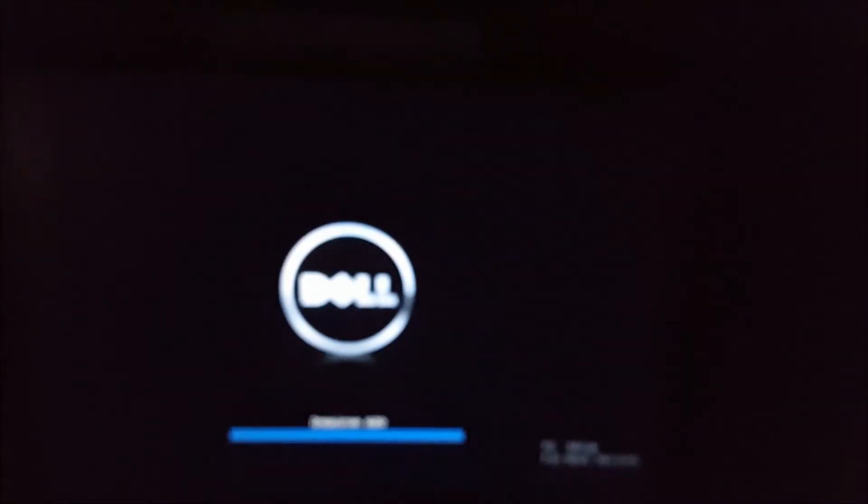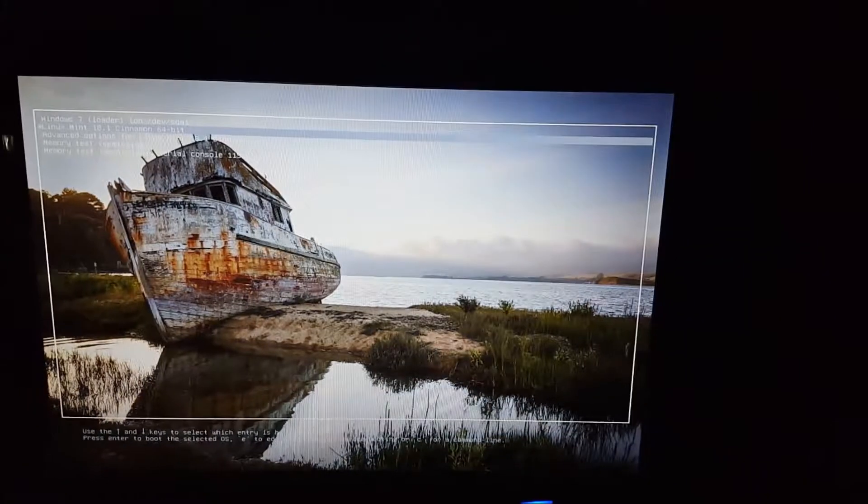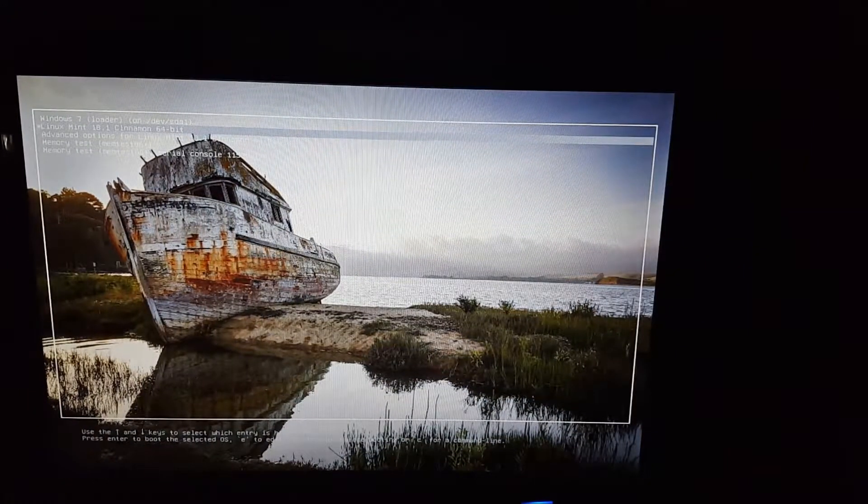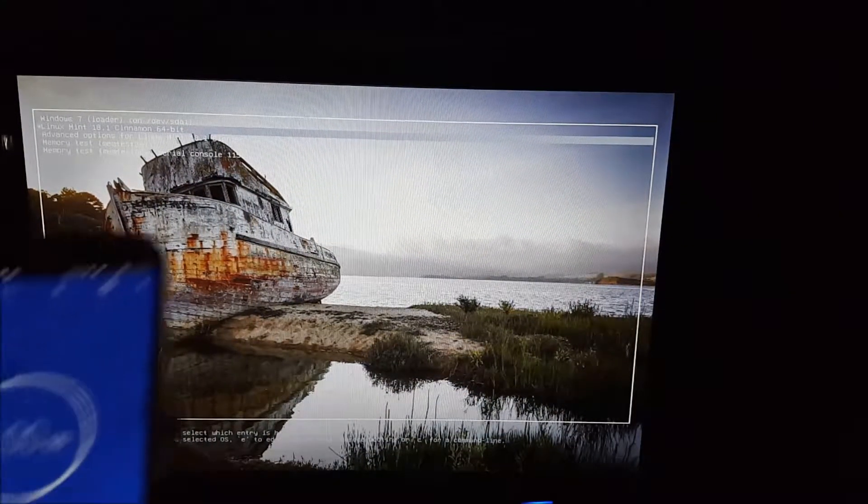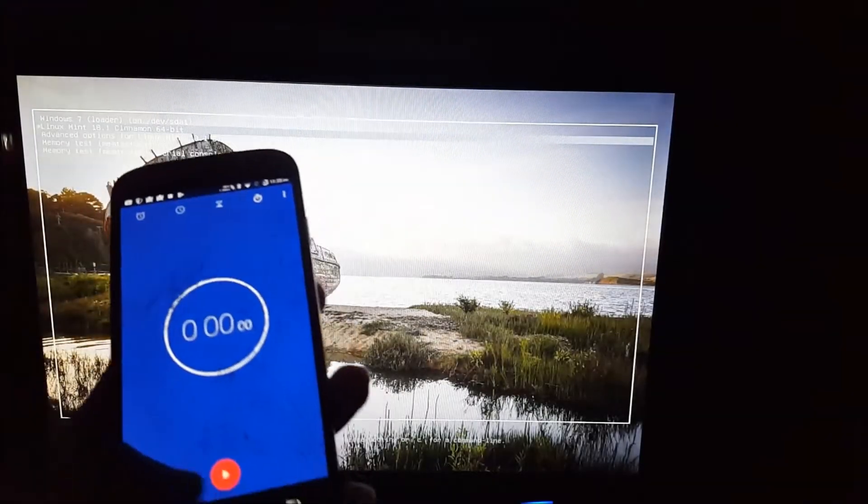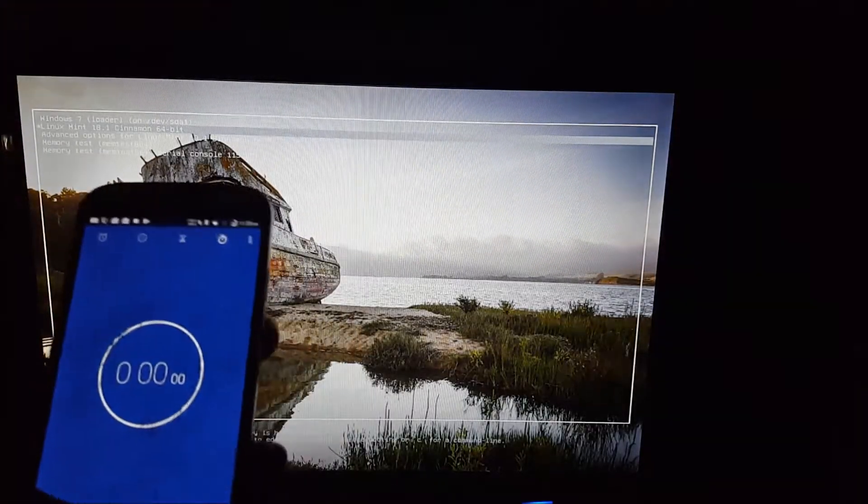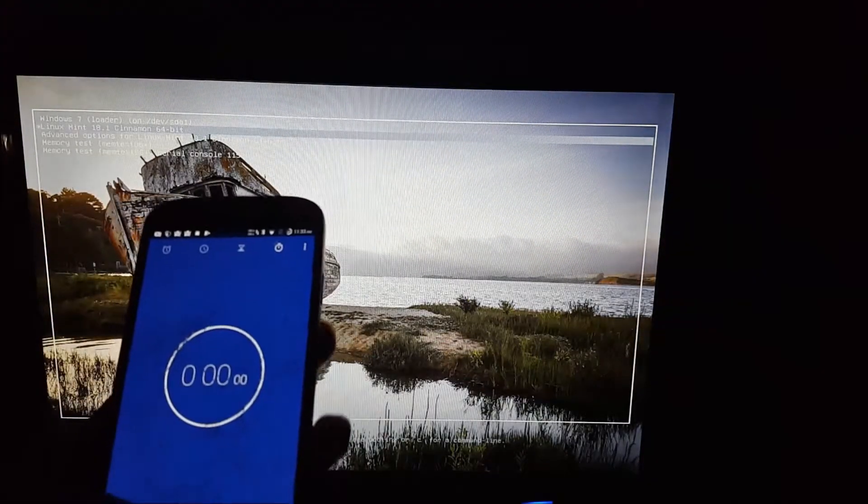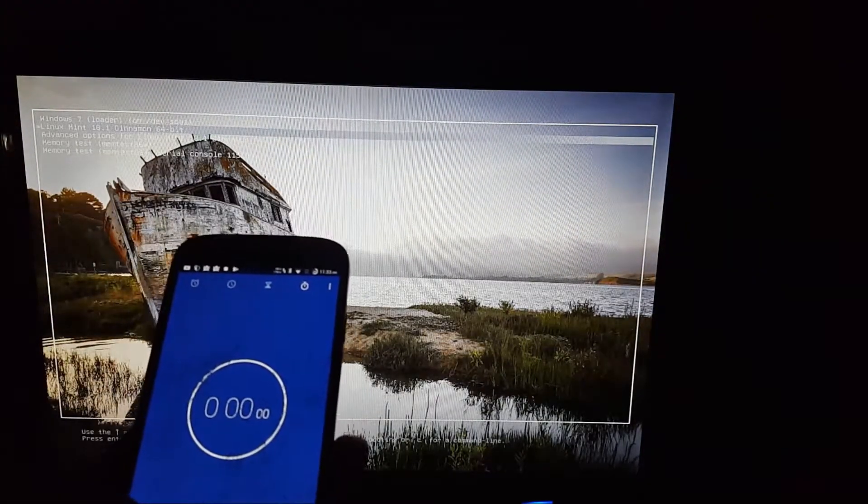I'm going to go ahead and test the Linux performance first. So I'm going to go ahead and turn on the machine now. Get the camera to focus. And I'm going to go ahead and start the timer at the same time I hit the enter button. 3, 2, 1.